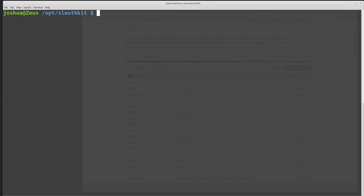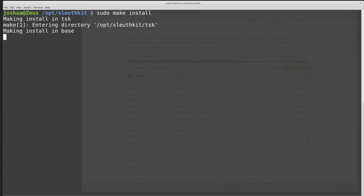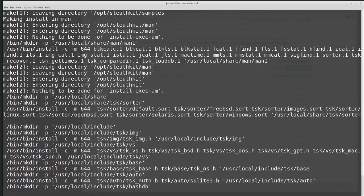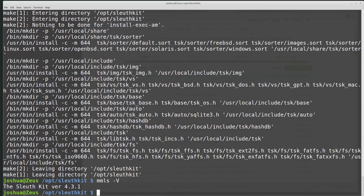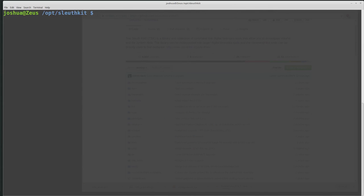So we can do sudo make install. Now it's installing. Then if I run mmls -V, I can see the SleuthKit version 4.3.1. So now we have SleuthKit installed. That's it. Thank you very much.